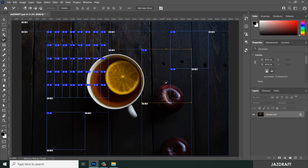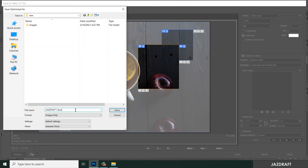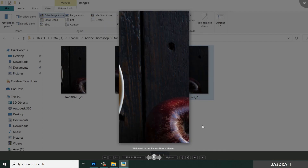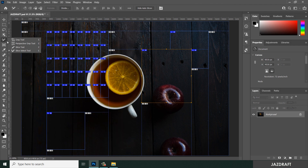If you want to save the overlapping slice as a whole, bring it to the front and then export again. Now there's no intersection visible. Select that slice, export, save as a JPEG with selected slices, and click Save. As you can see, the saved file now shows the whole slice without intersection.